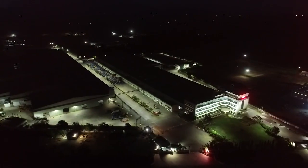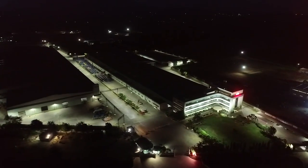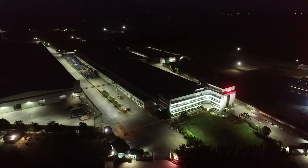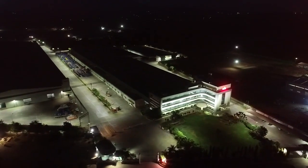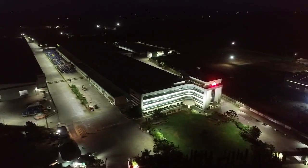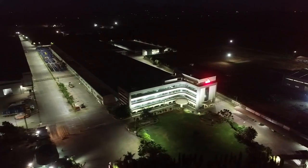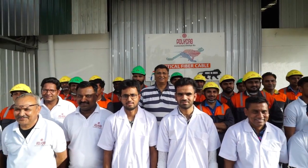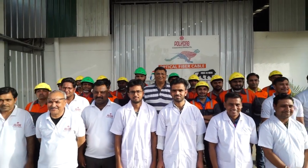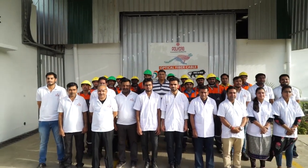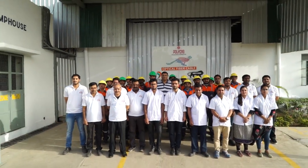PolyCab Wires Private Limited is a closely knit family which wishes to connect the country together while spreading smiles all across. We sternly believe that things which are done with compassion and true intention never go in vain.